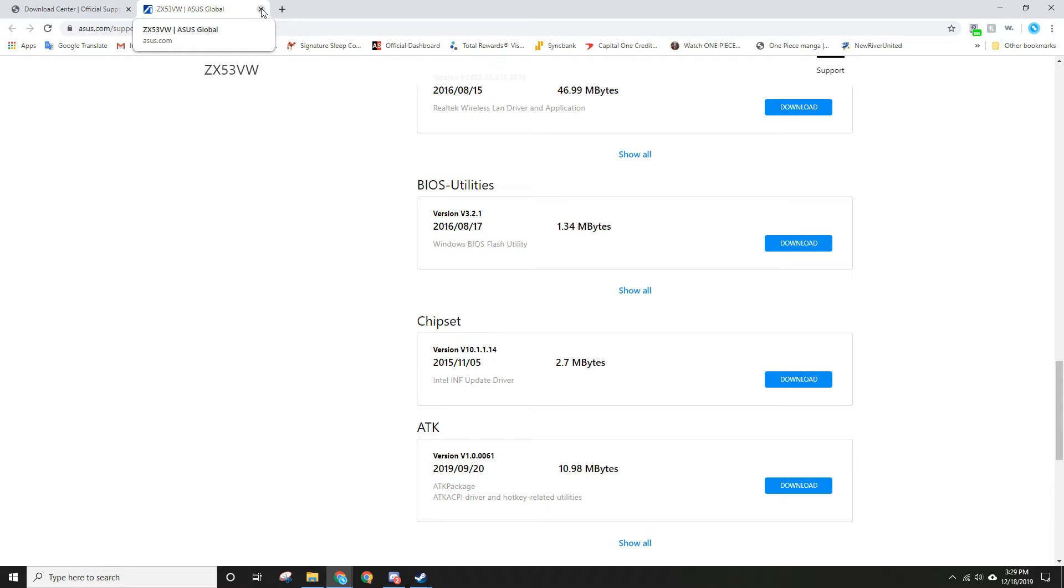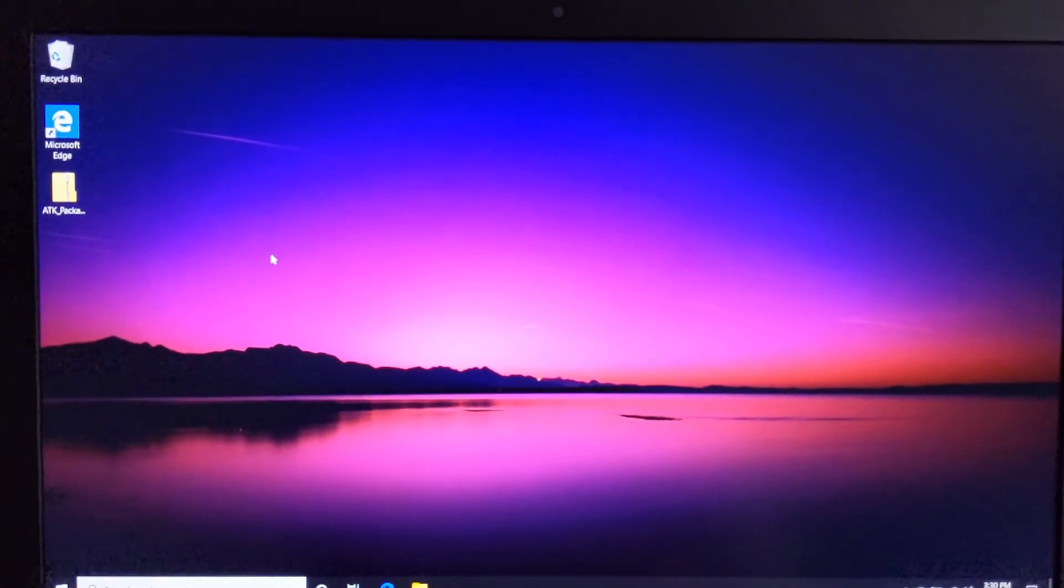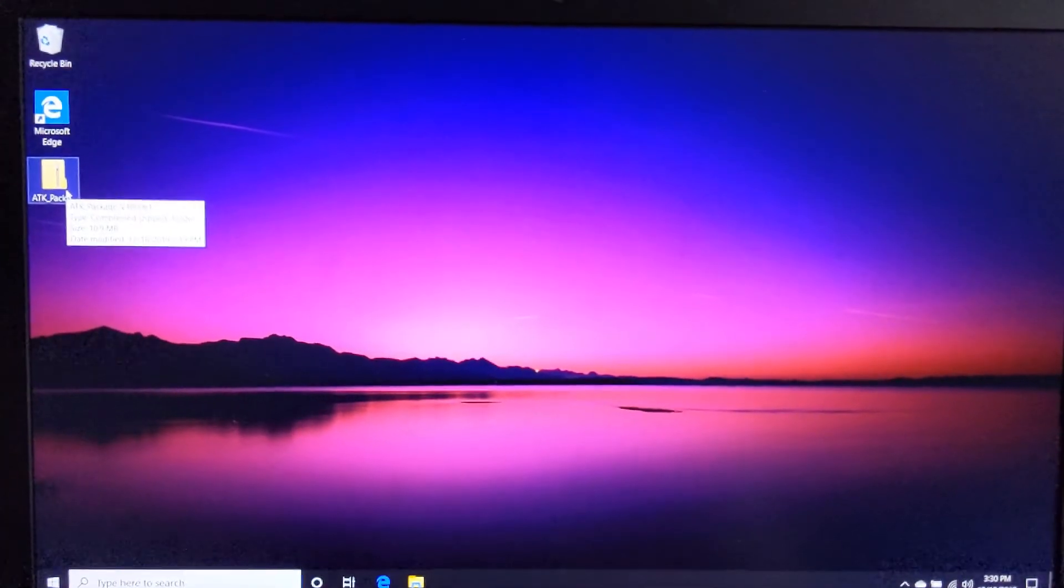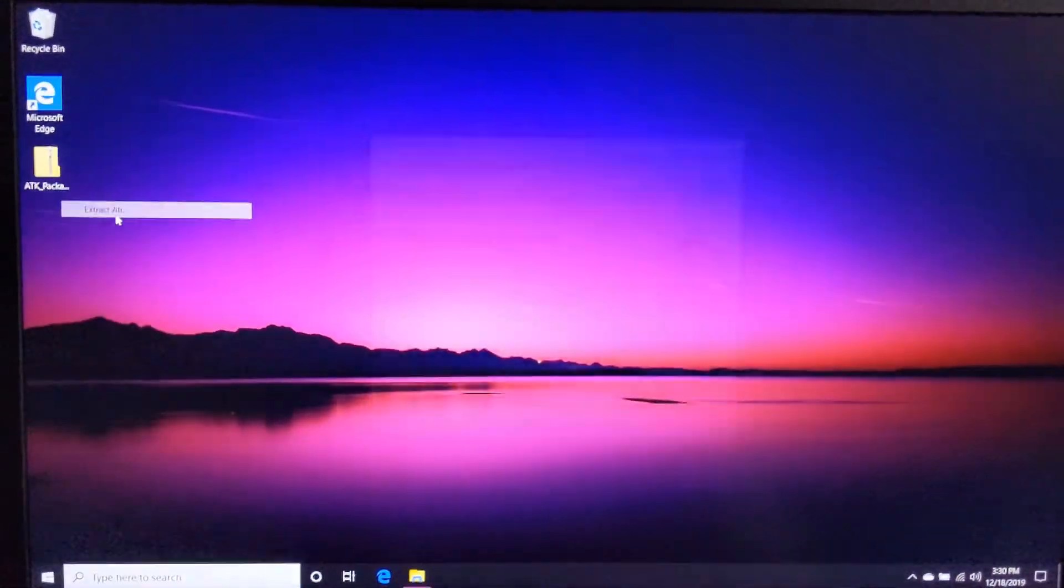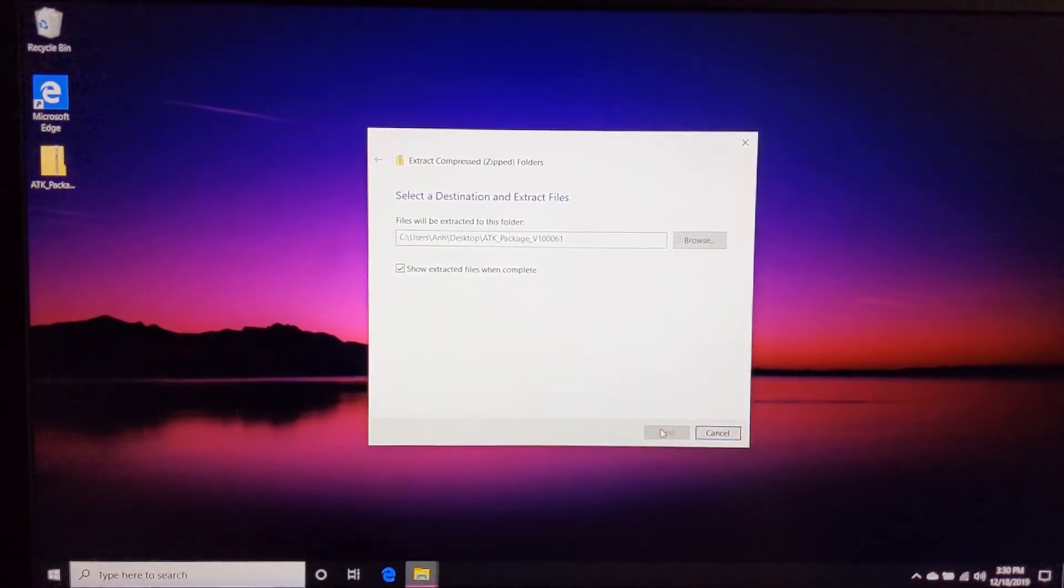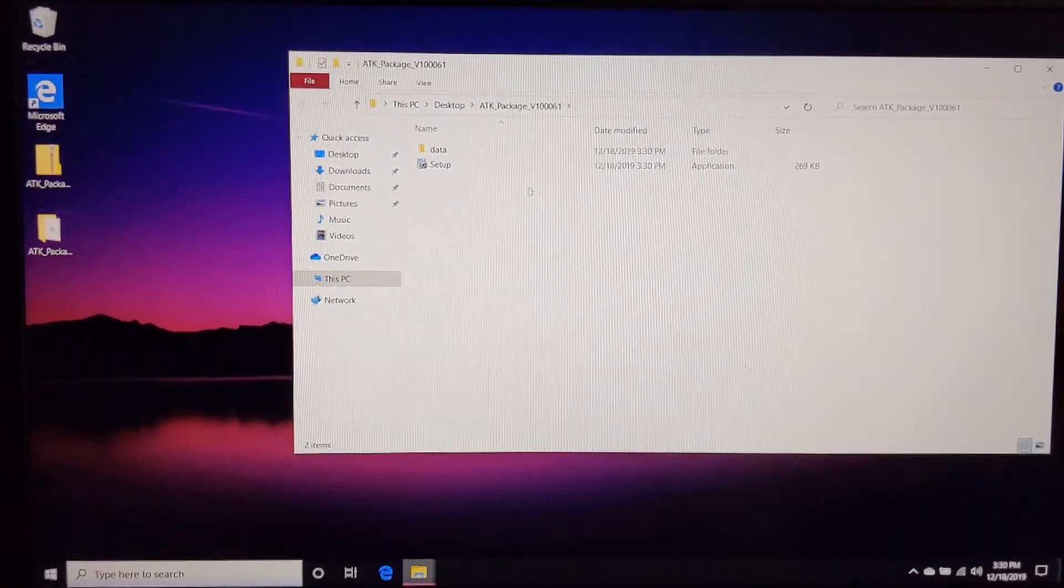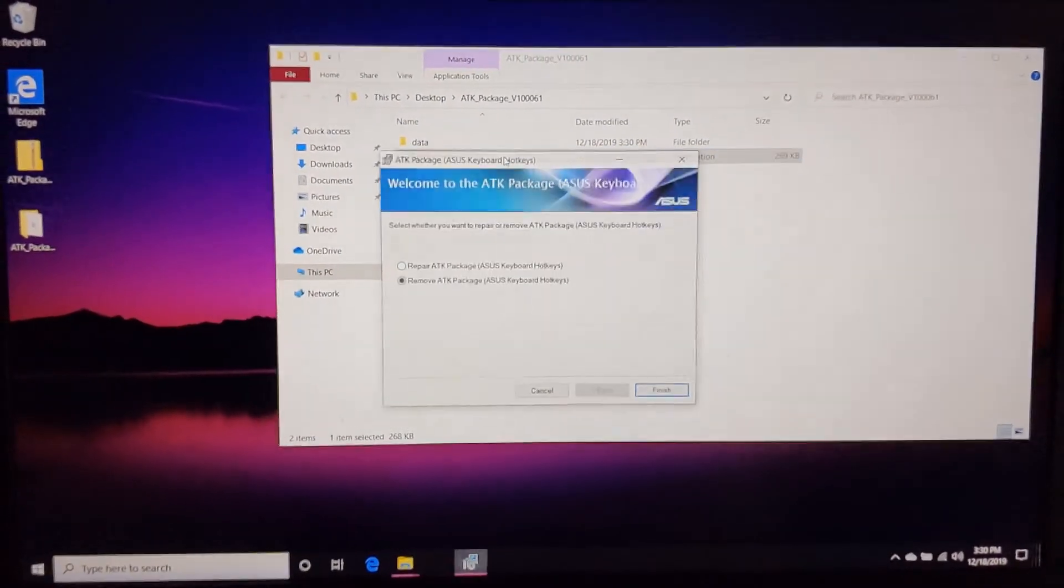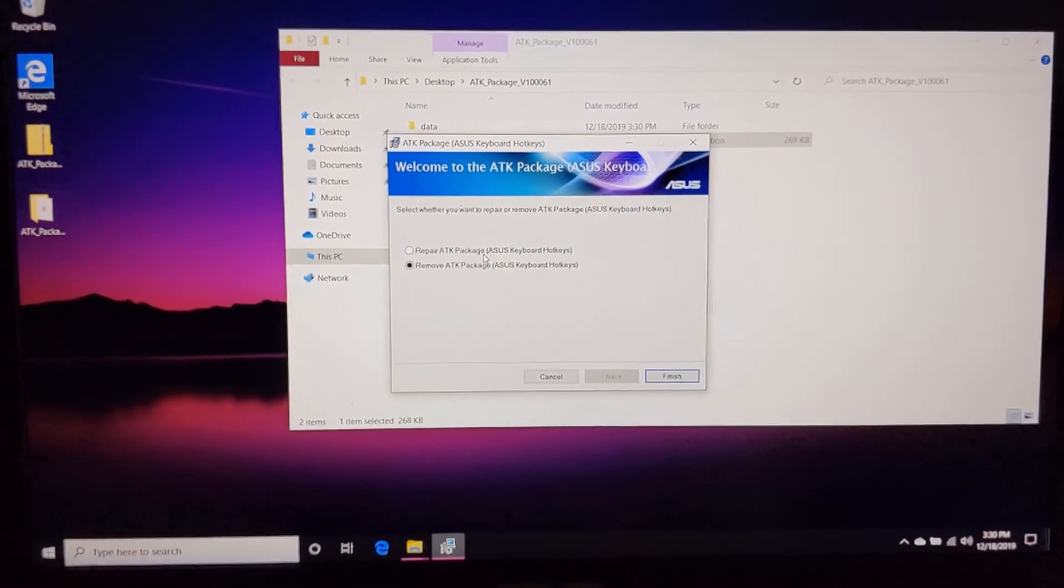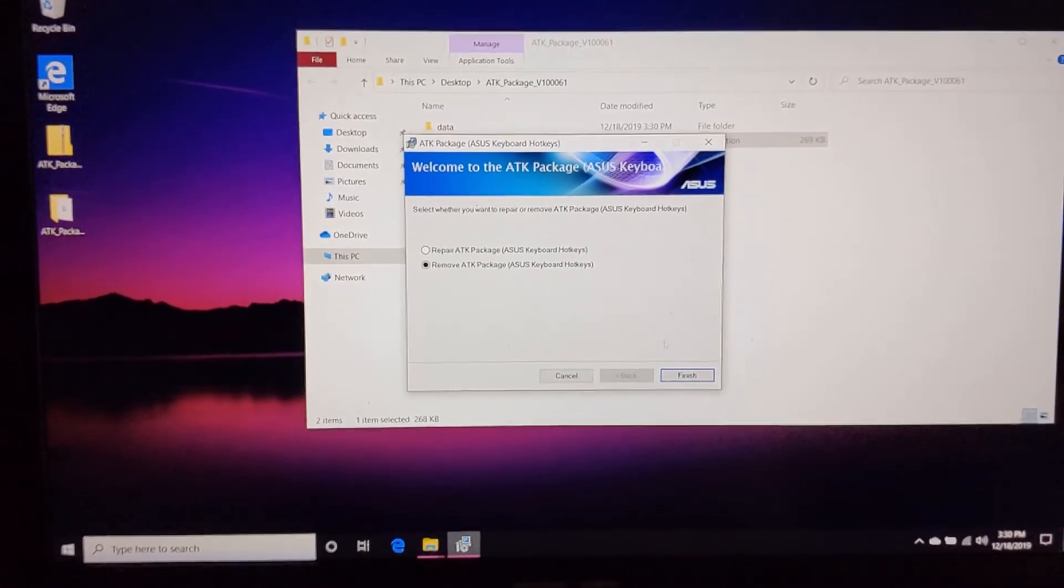Okay, here you can see the folder - extract it and basically just set it up. I already have it, so normally just click Next.